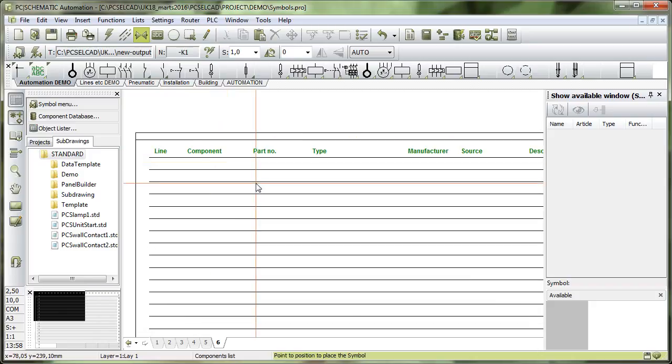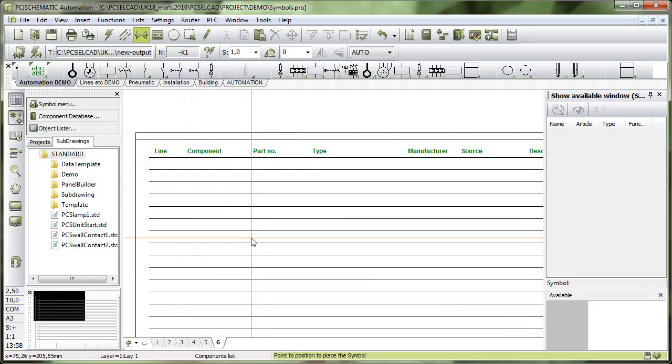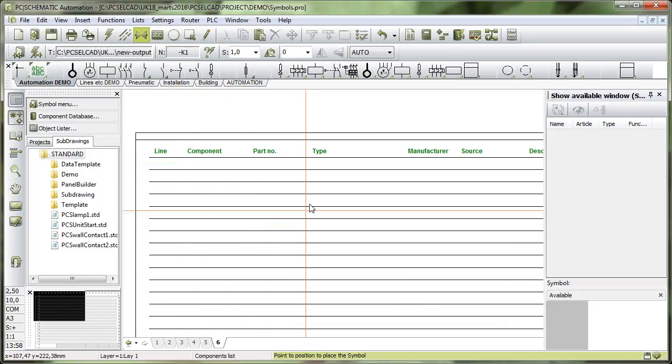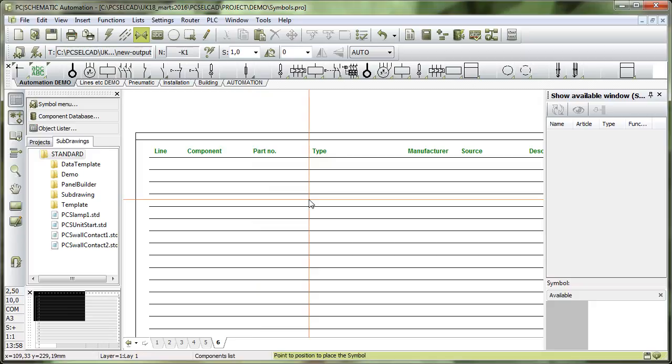But if I go in here, then you can see I have this list grid here, and this list grid is also a symbol, and it's a list symbol, and what it contains is up to you.